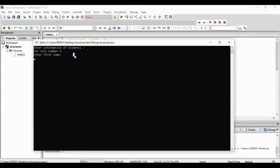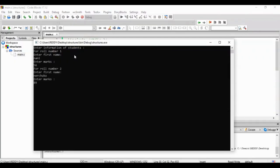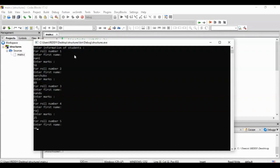For roll number 1, enter name — name is 56. For roll number 2, name is 89. For roll number 3, name is Nandu, marks is 23. For roll number 4, name is Rajan, marks is 25. For roll number 5, name is Venkiya, marks is 89.